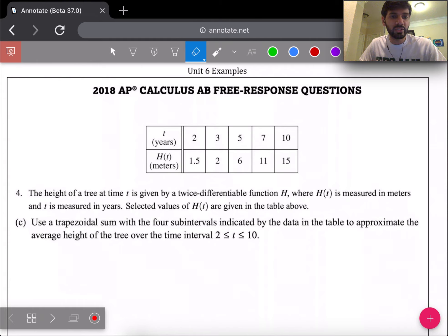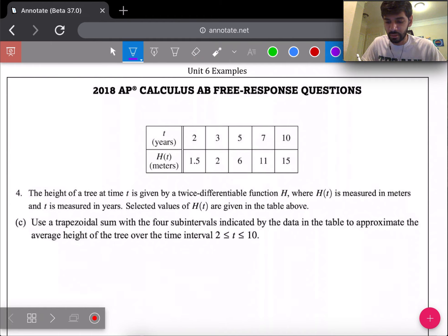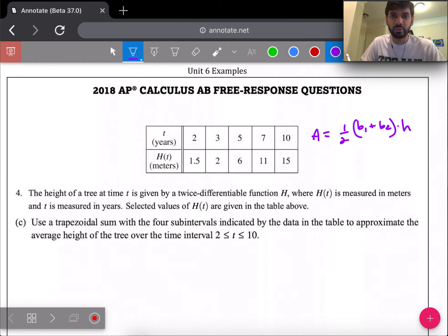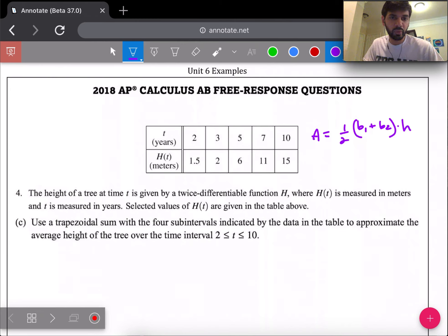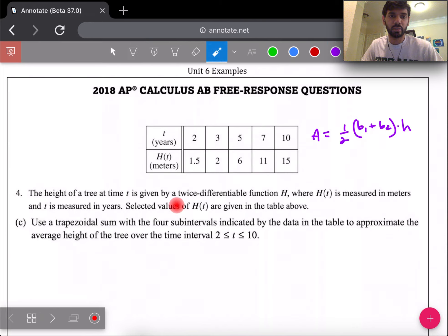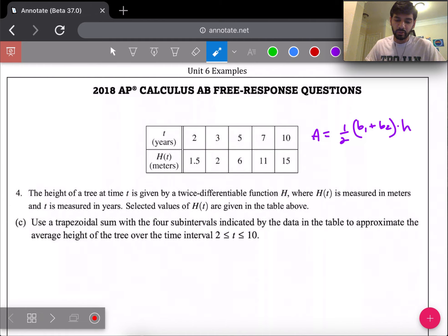This is number 4c — it's asking for a trapezoidal sum. Let's recall from your study guide: the area of a trapezoid is one half times base one plus base two times the height. Keep in mind that your bases are the y-values for each coordinate, and h is the distance between your independent variable coordinates.